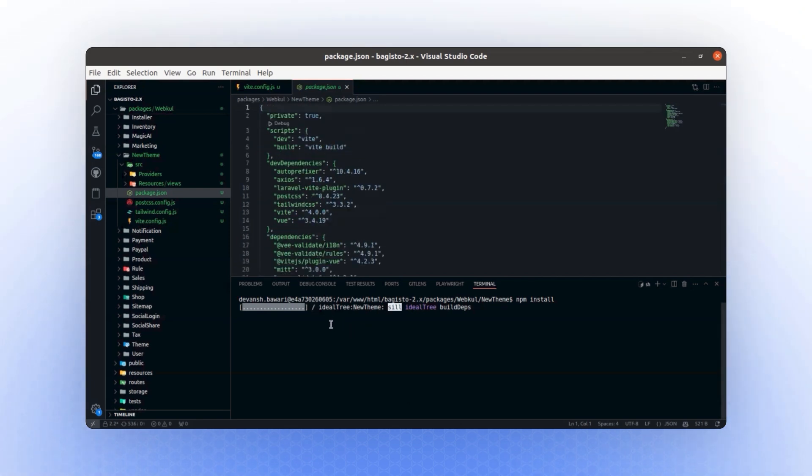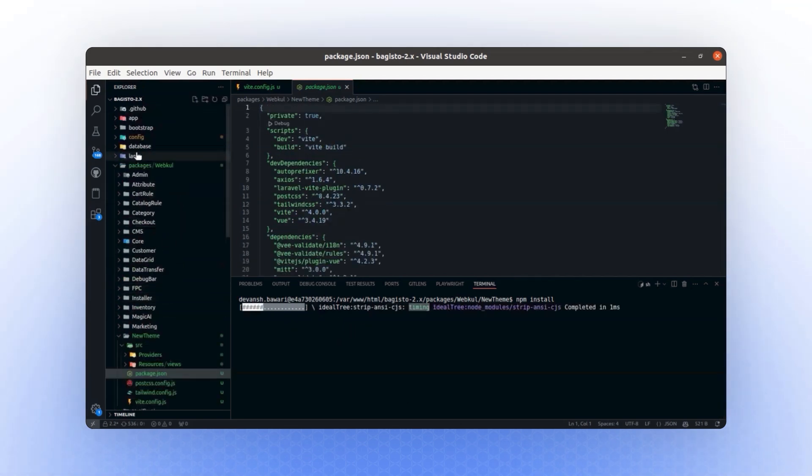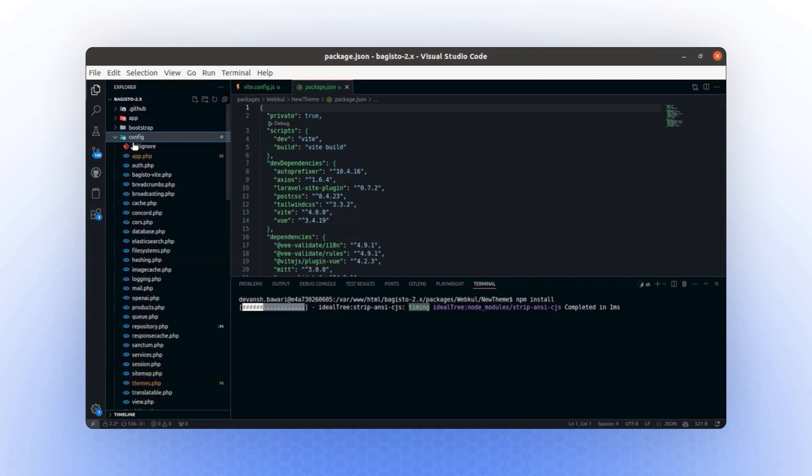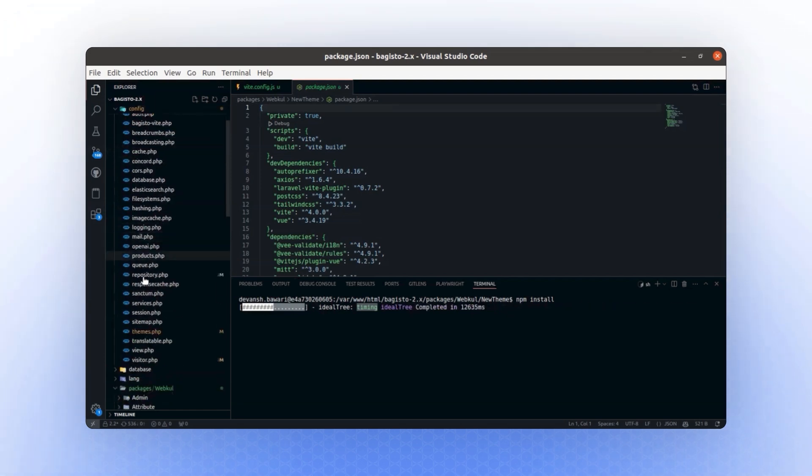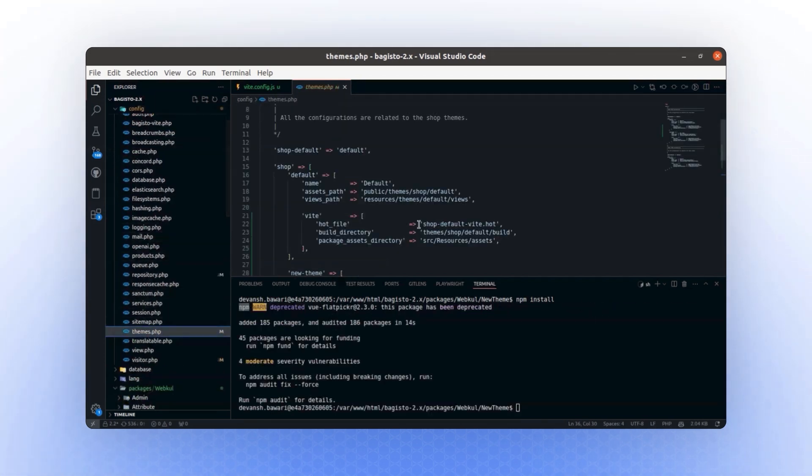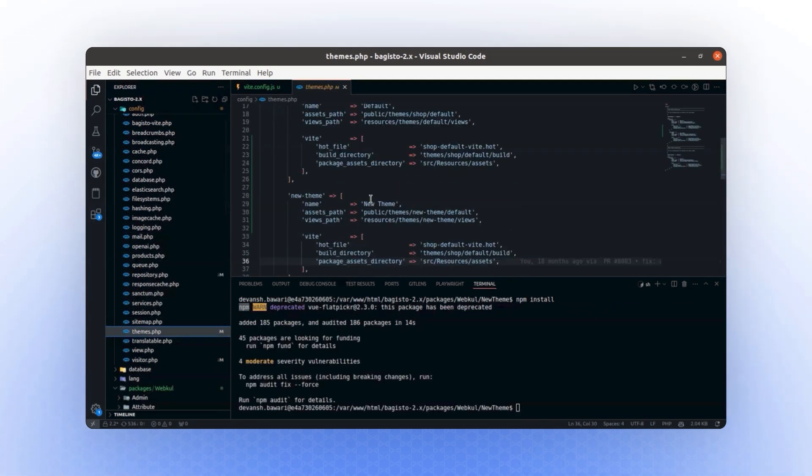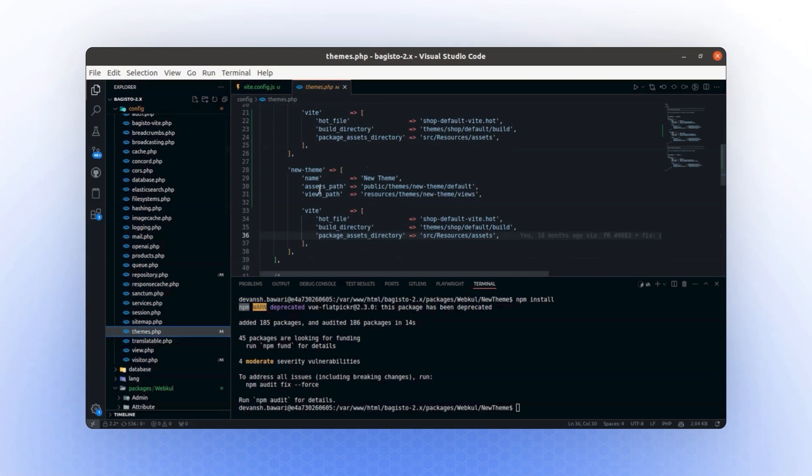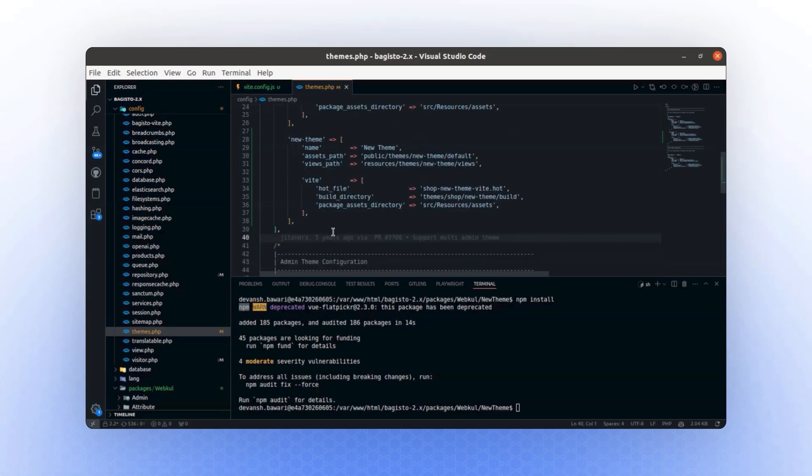Meanwhile, the dependencies will continue installing. Let's update the configuration file in the theme directory. In this directory, we have the new theme. Within this new theme, there is a Vite key, and we will update it to reflect the new theme as well.